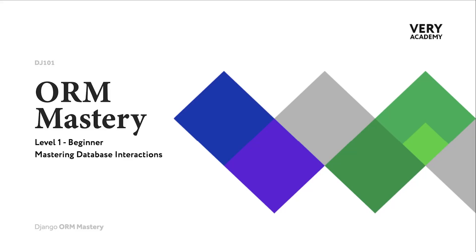Hello and welcome, my name is Xander. Welcome to the ORM Mastery course, level 1 for beginners.